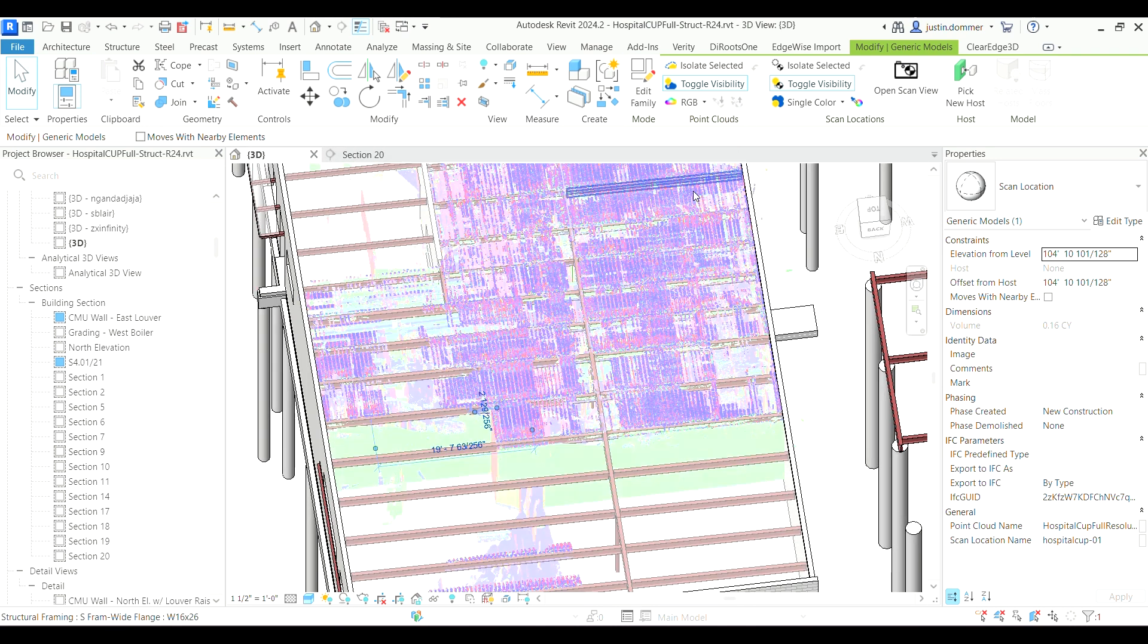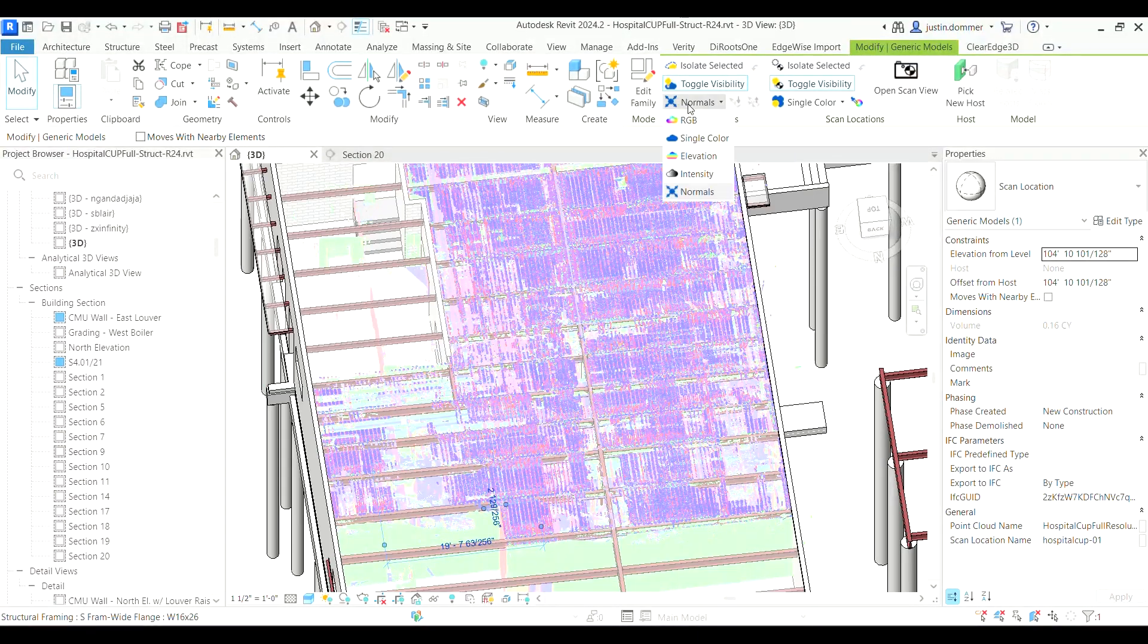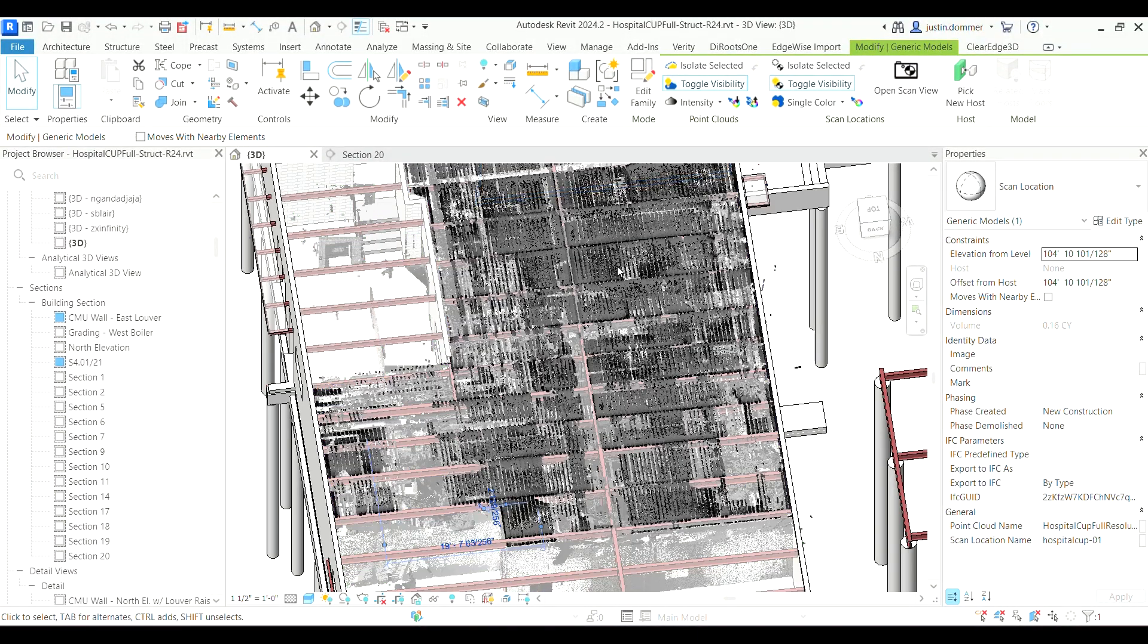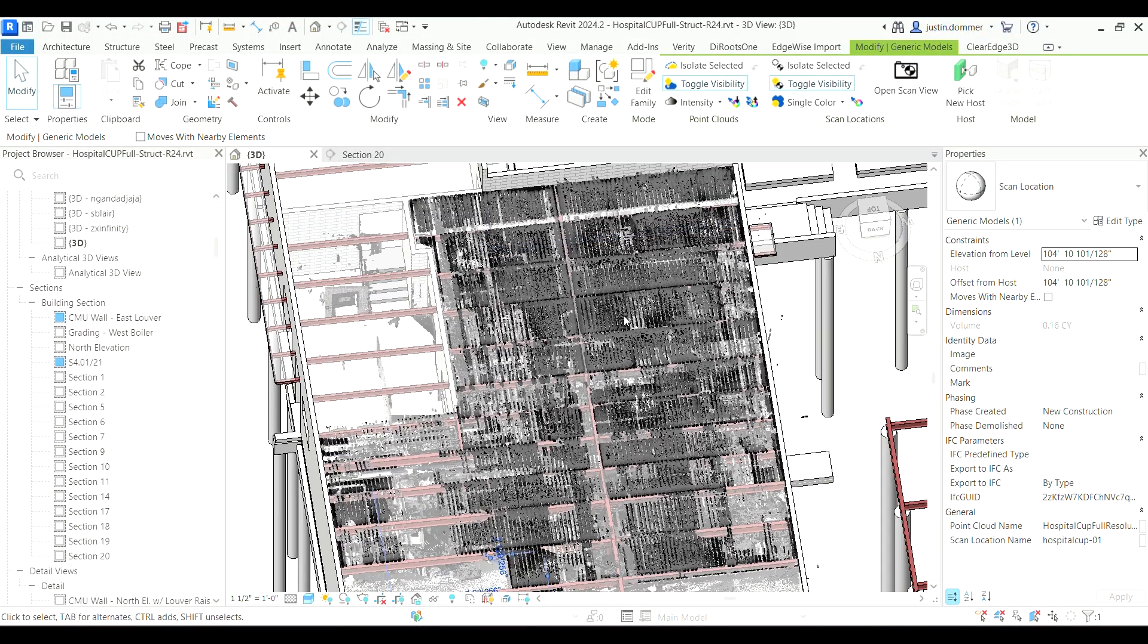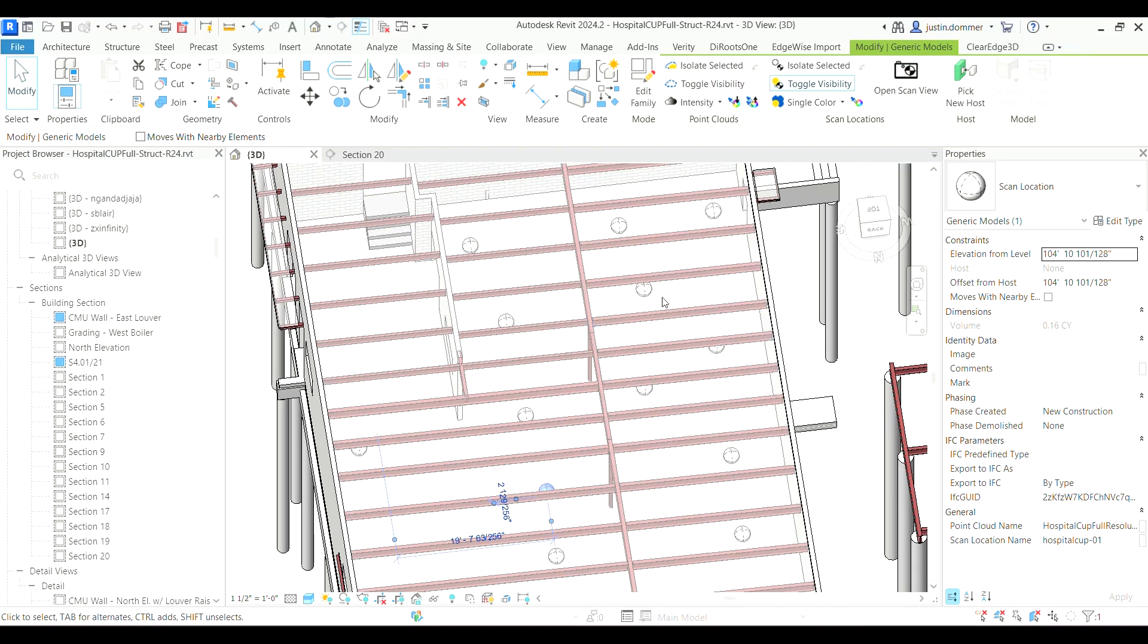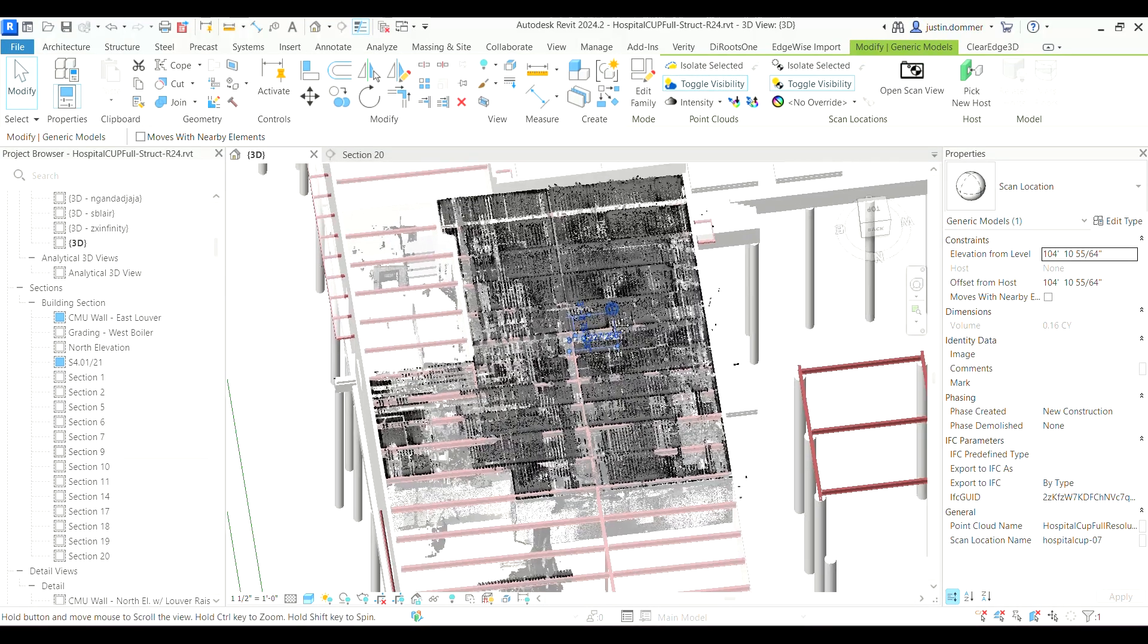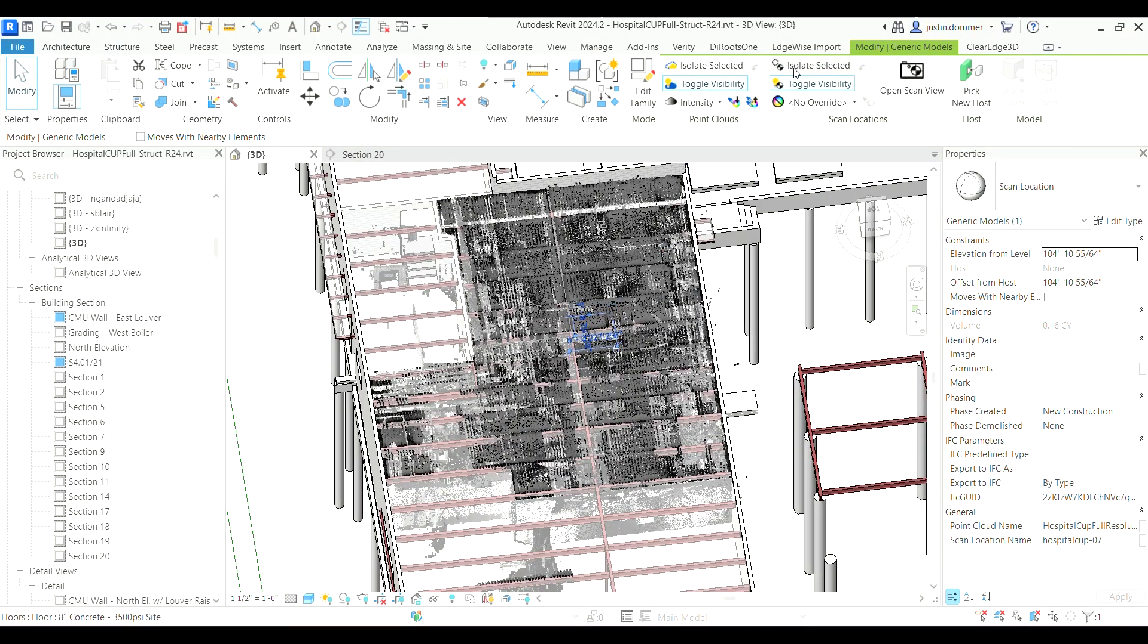Alternatively, you can use the ability to quickly switch between standard colorization, normals, or intensity for an improved modeling experience. This not only enhances visualization, but aids in creating more accurate models.